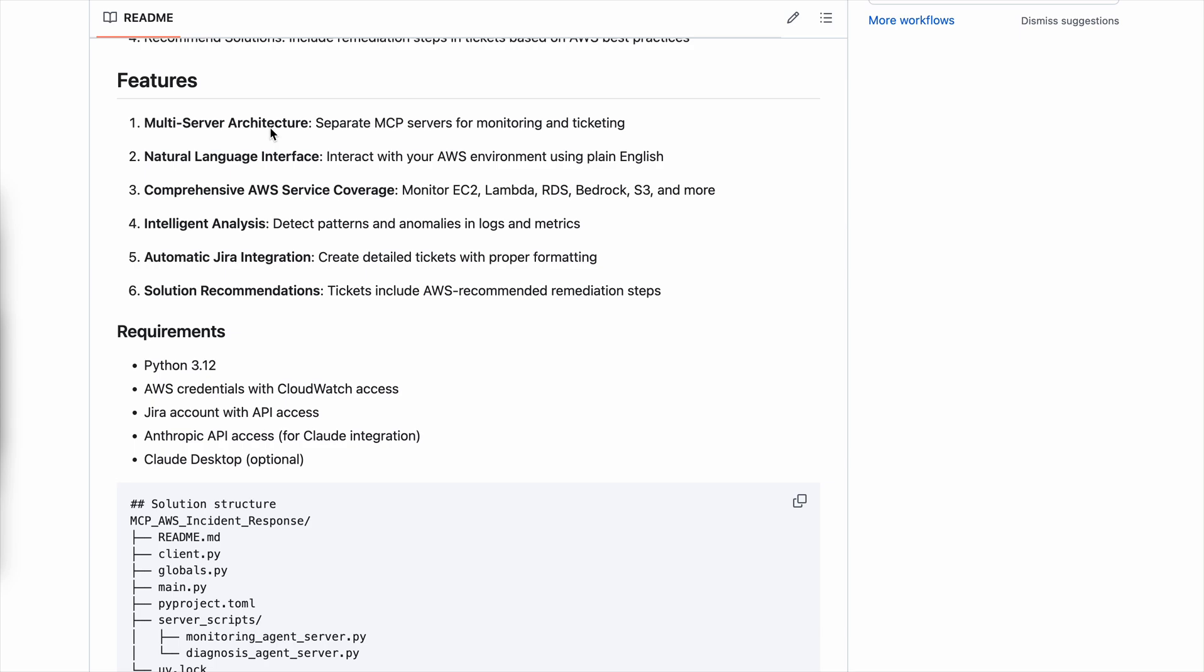This uses a multi-server architecture based on two MCP servers that are created. One MCP server is a monitoring server which contains tools to access different AWS APIs, whether it be getting or fetching CloudWatch dashboards, the metrics within the AWS account, different log groups within your CloudWatch log. The second server is the diagnosis server which has just one tool to create a Jira ticket and add some report in that ticket creation process. While the solution is not limited to these tools, you can always add new tools or new servers and scale the solution for your use case.